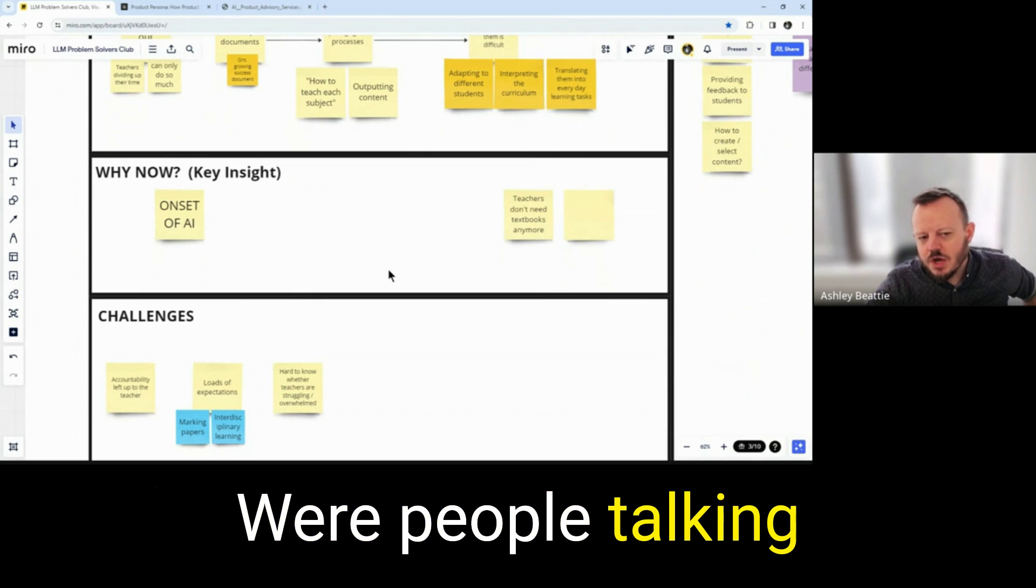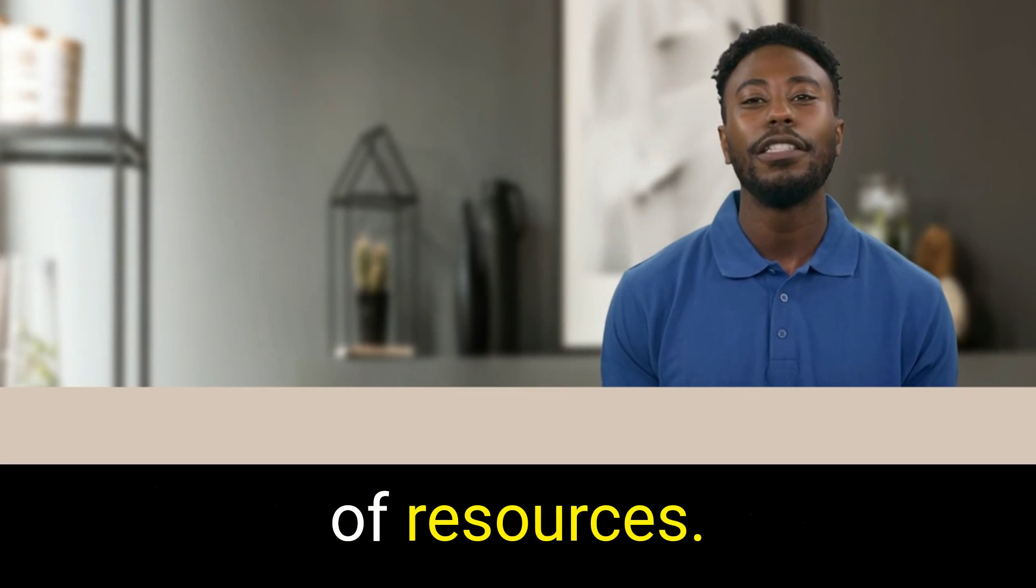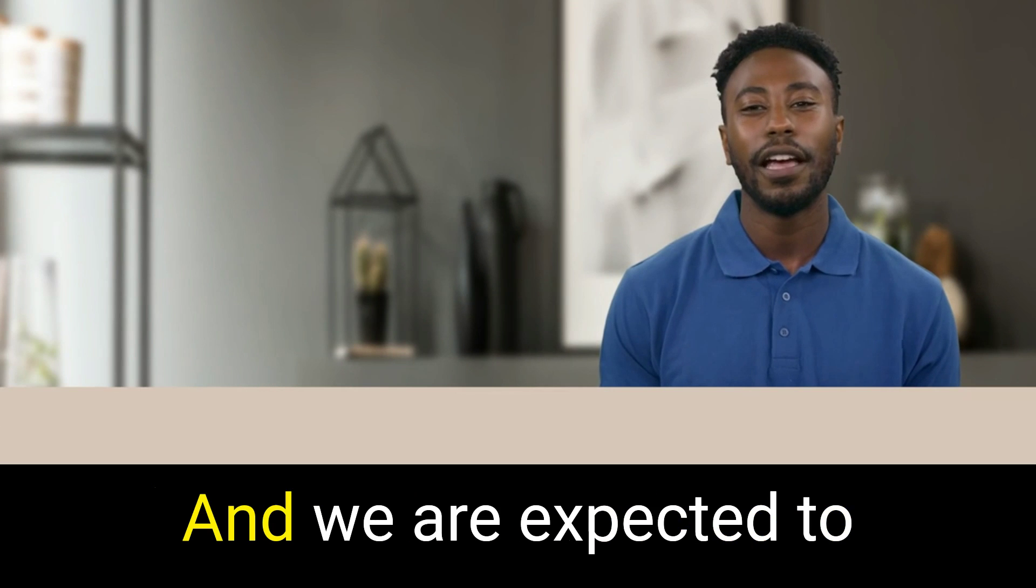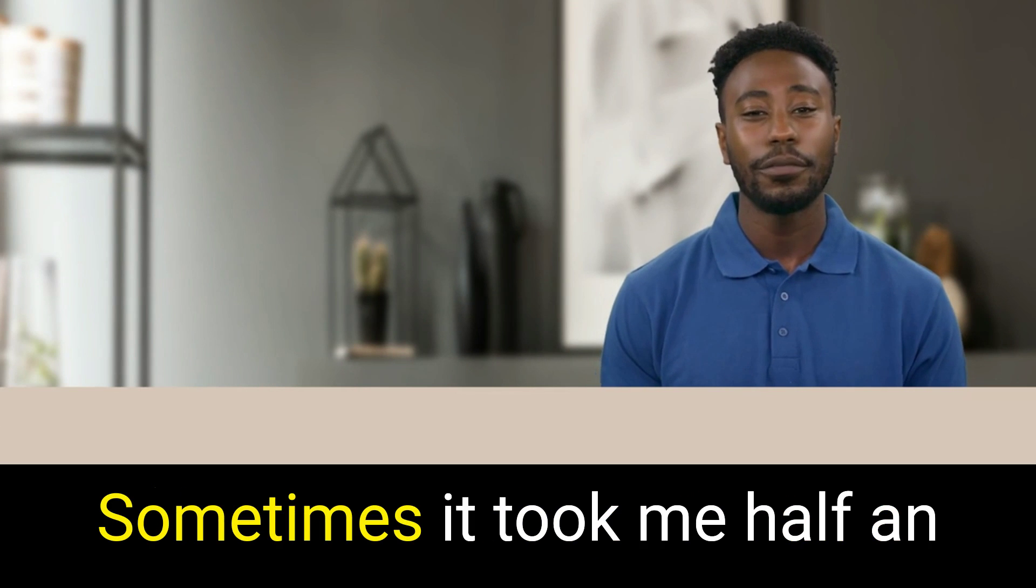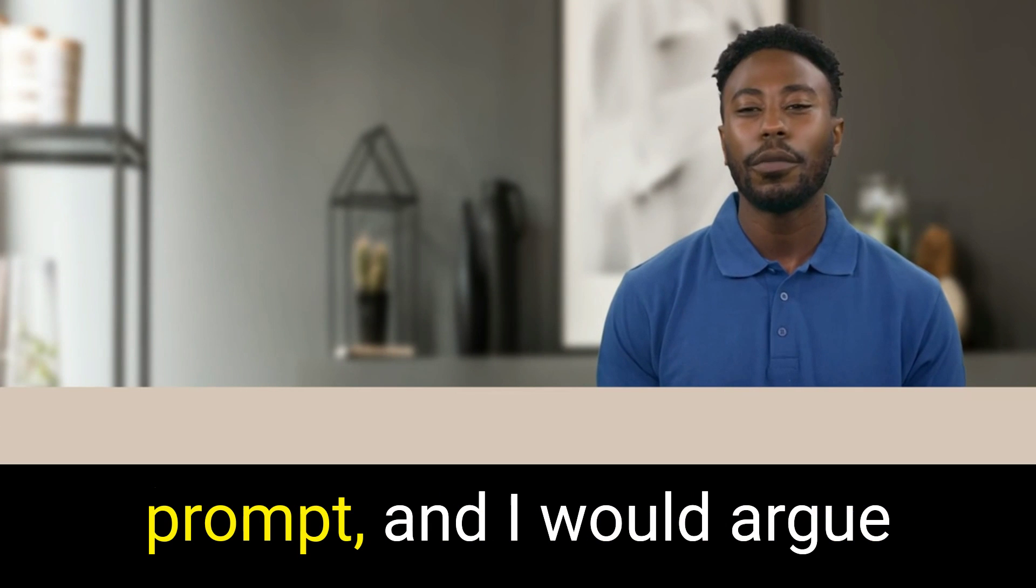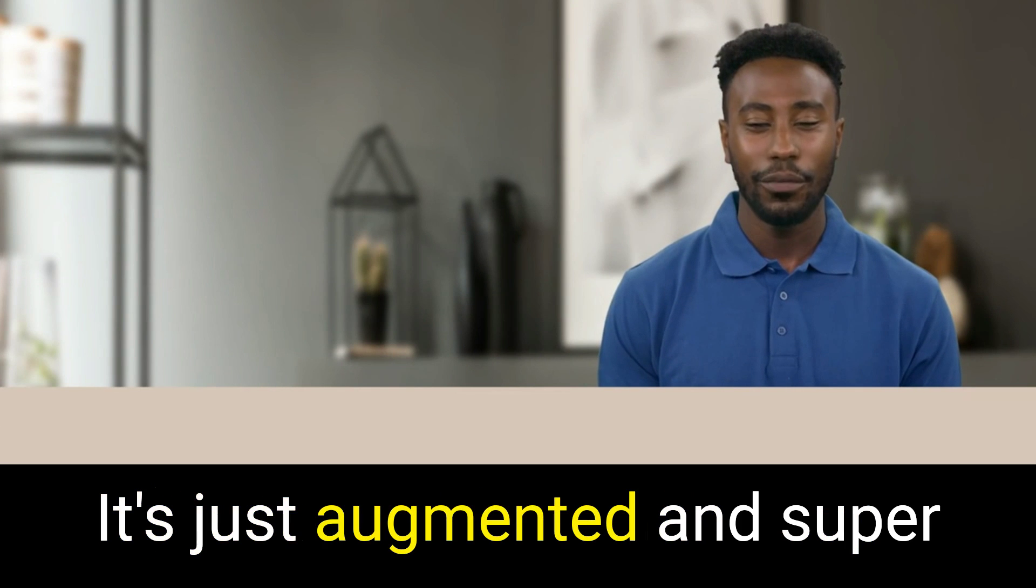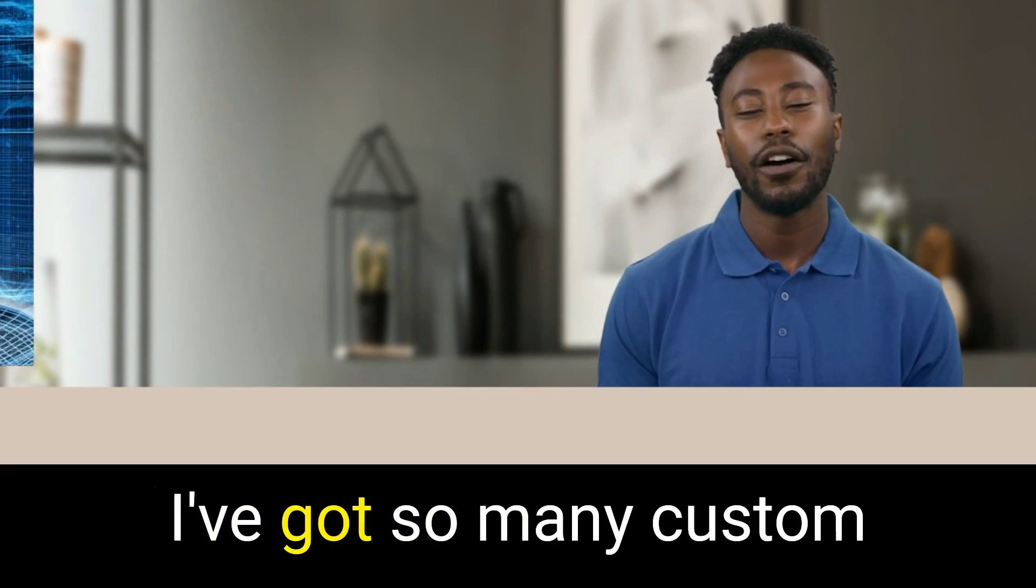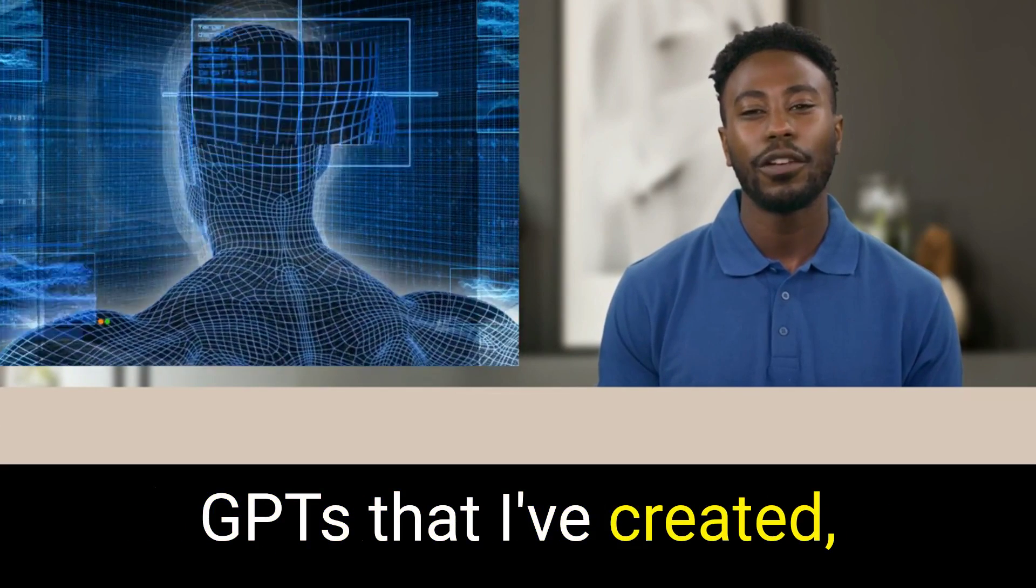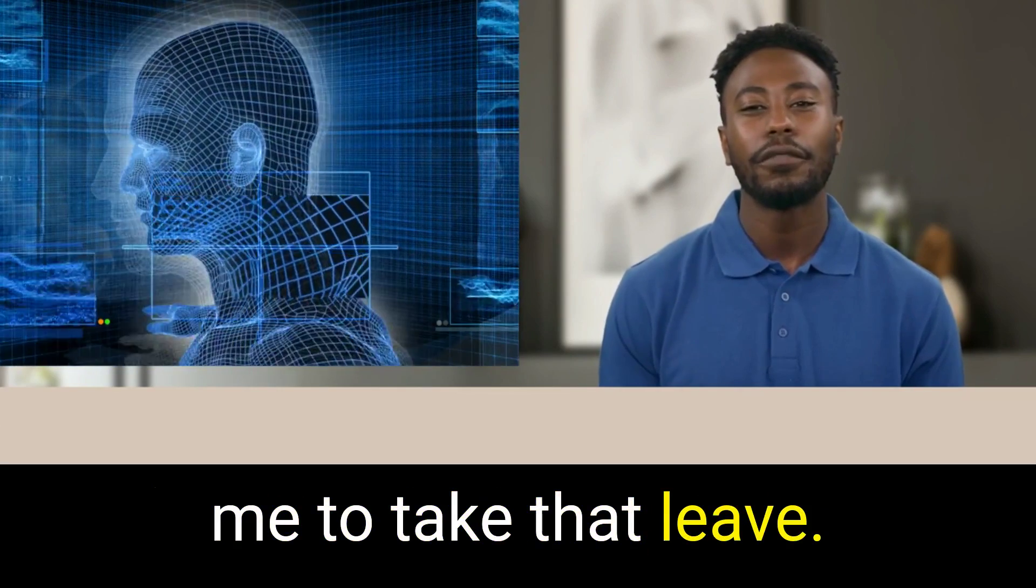Were people talking about this before AI? There's not a lot of resources. There's not a lot of support. And we are expected to do so much beyond what we're capable of all the time. Sometimes it took me half an hour to an hour to write one prompt, and I would argue that's more than ever. It's just an augmented and supersized version of my abilities. I've got so many custom GPTs that I've created, each with their own purpose. It's what's inspired me to take that leave.